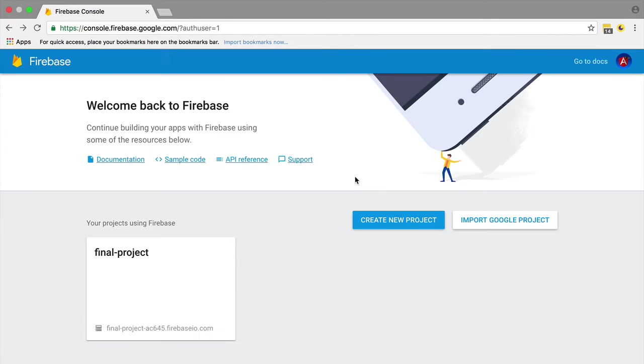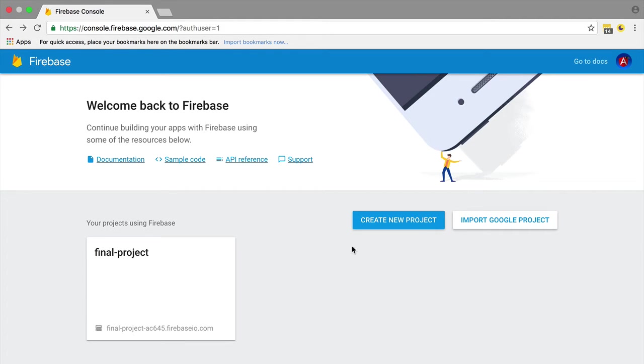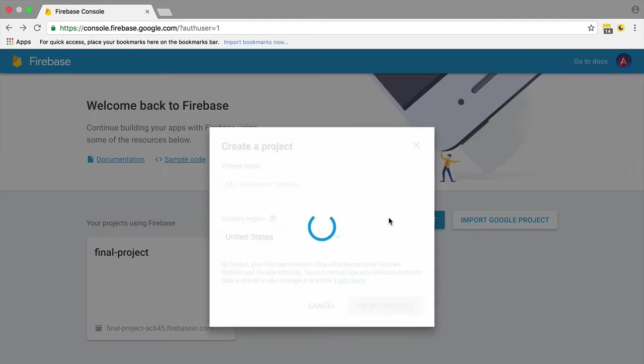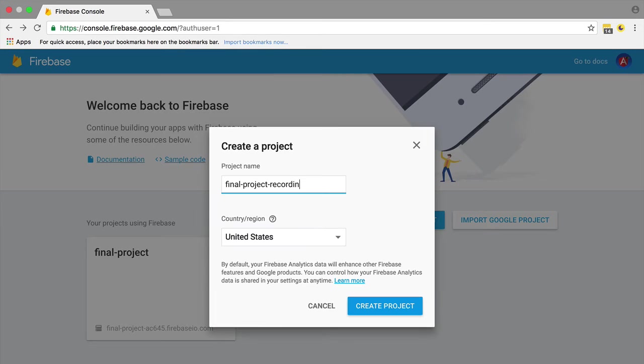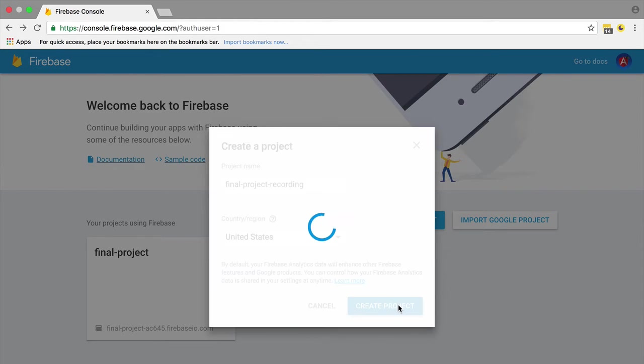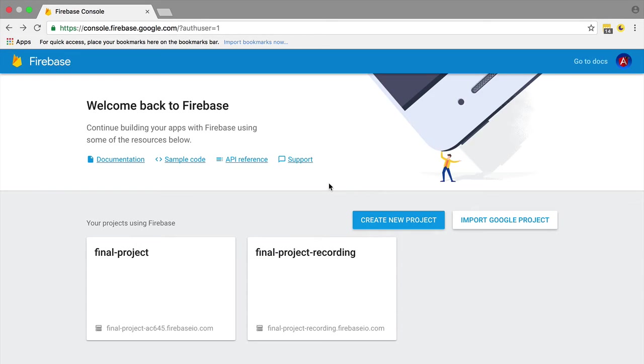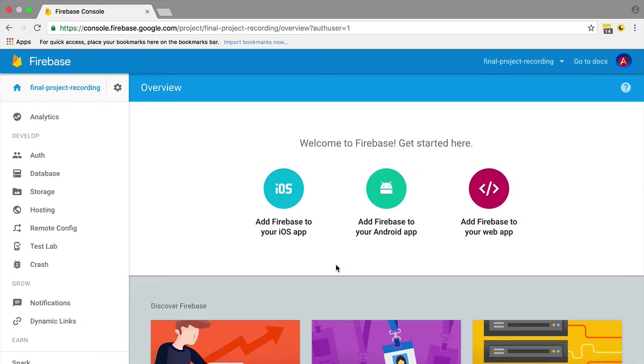This will open your Firebase console. I already have a project here, but I'm going to create a new one from scratch. Let's call it final project recording and click create project. This will set up a new Firebase for us.